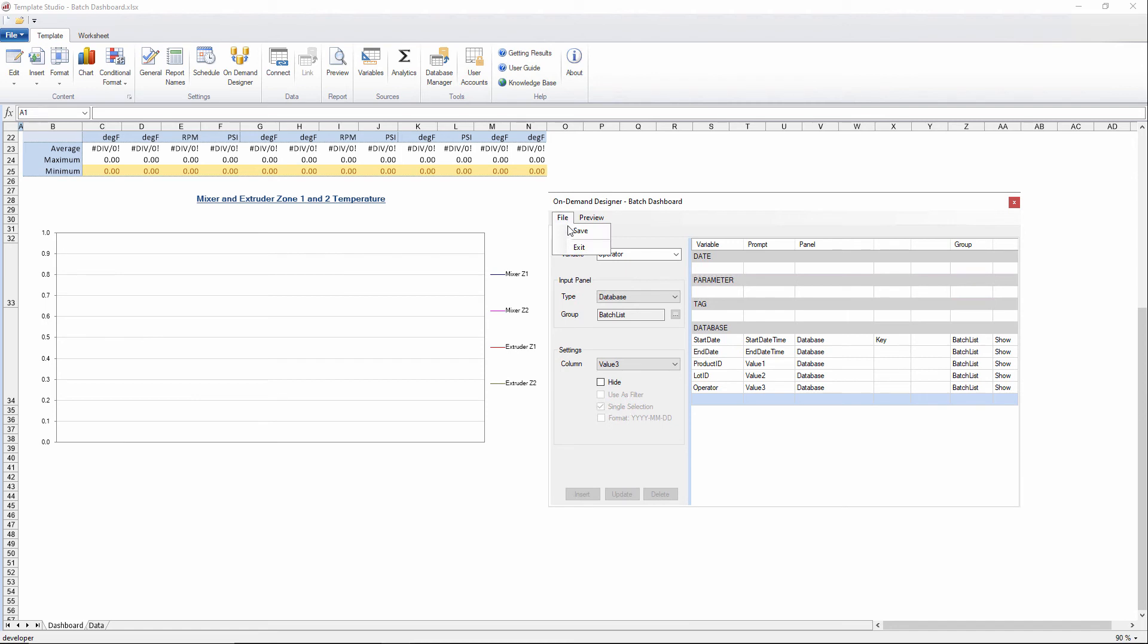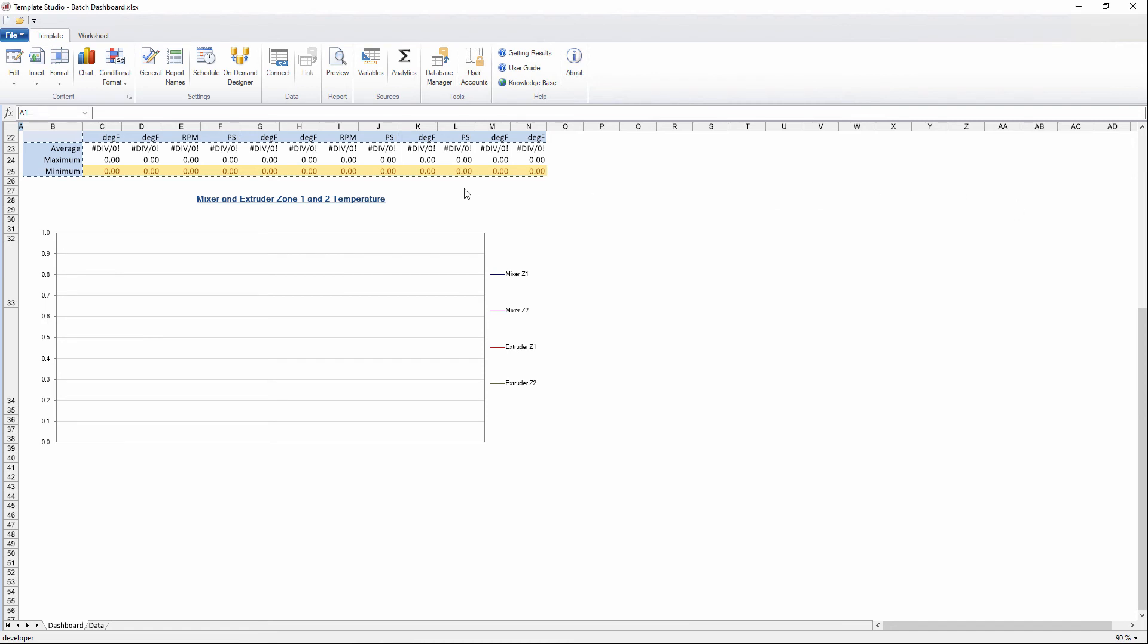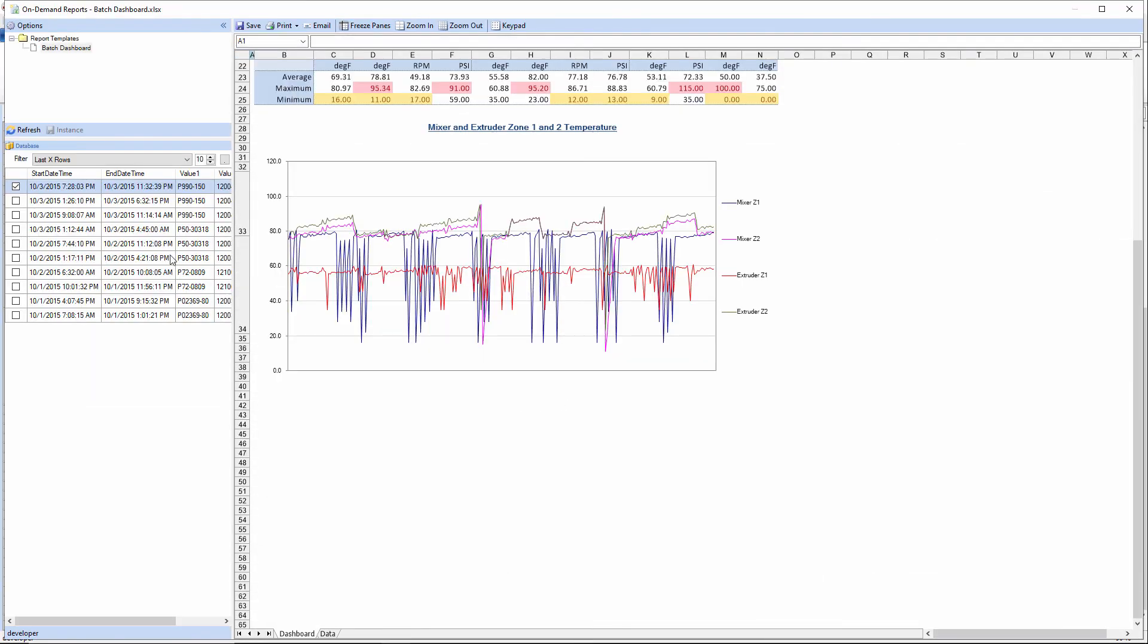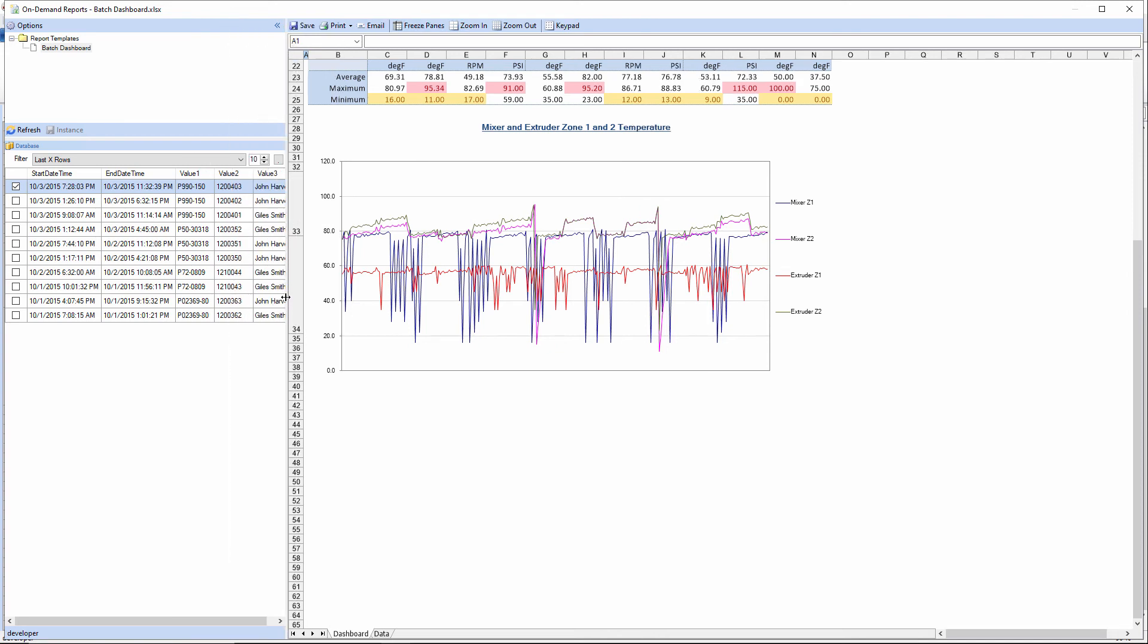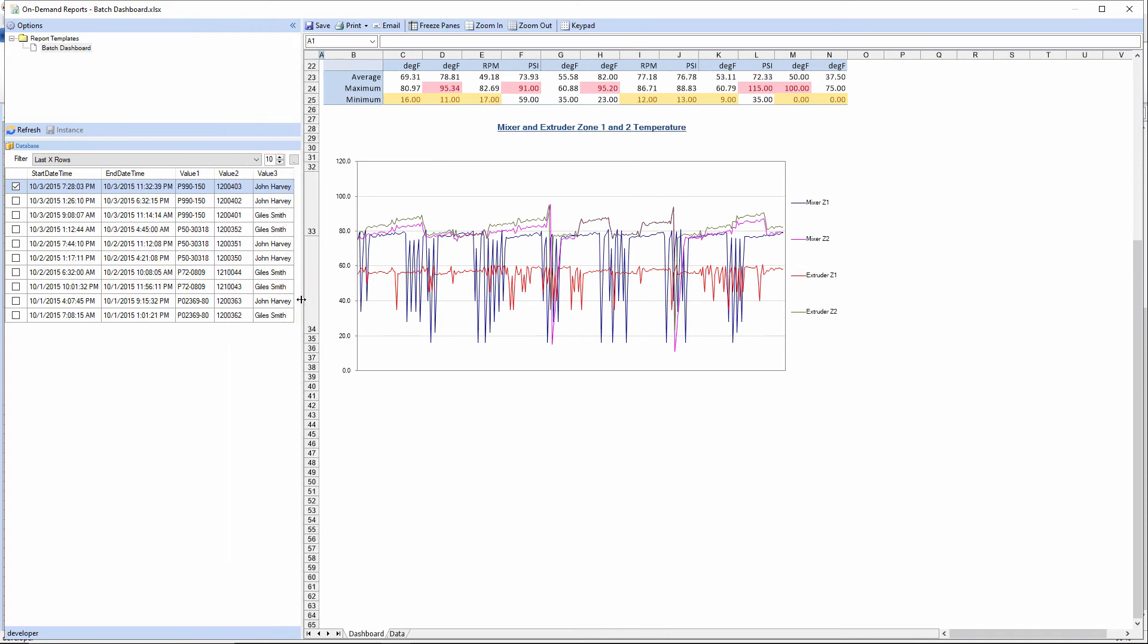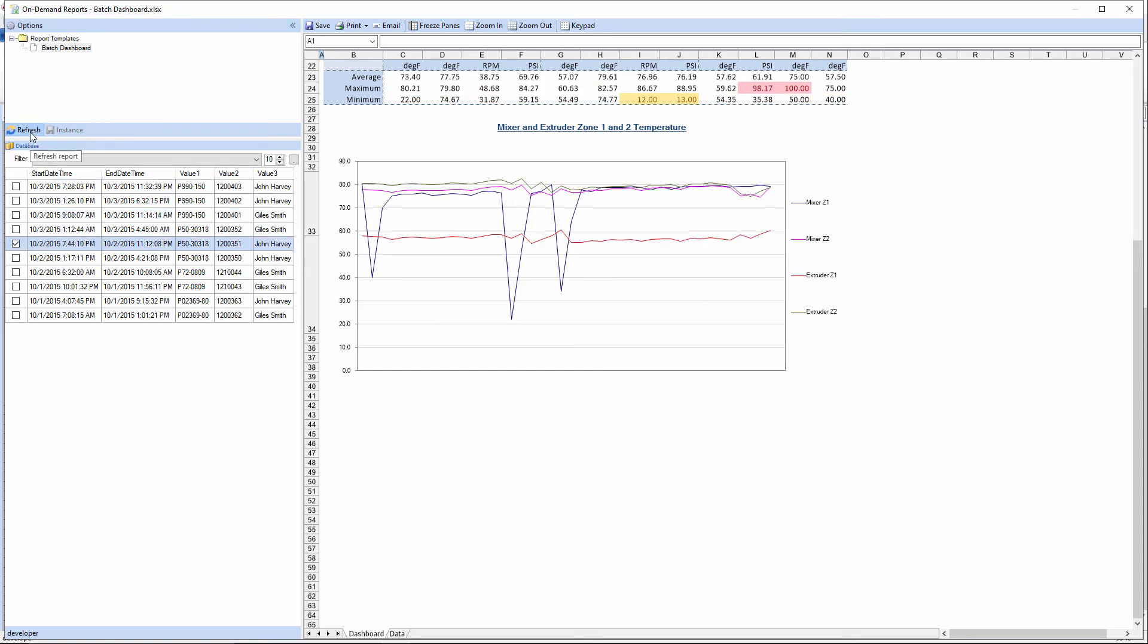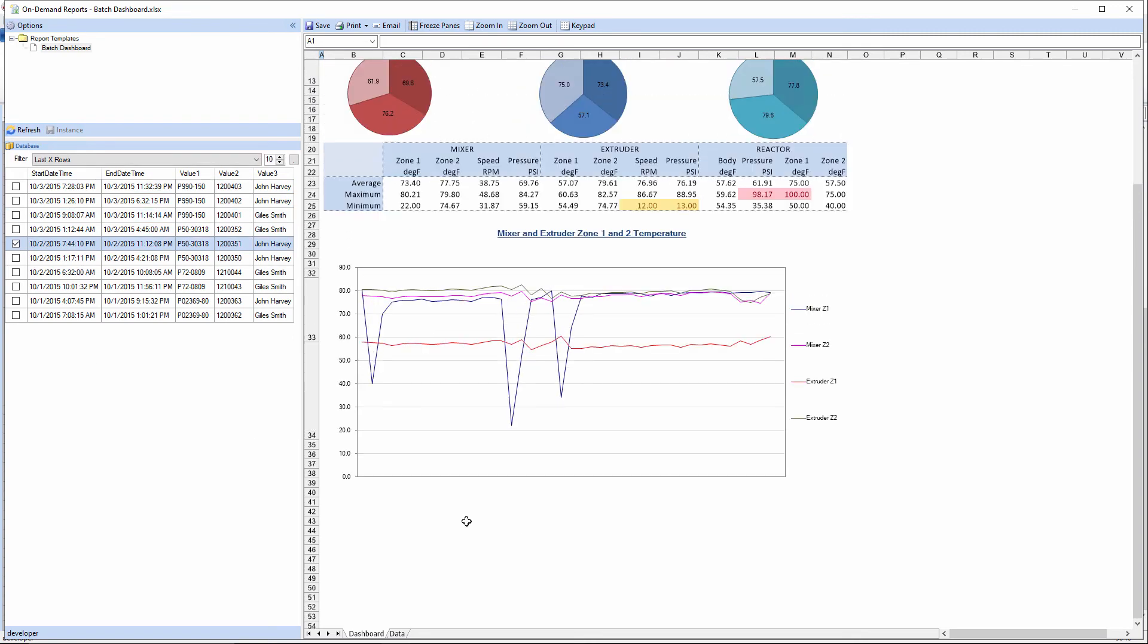Now we can save that, close this, and we'll go back into the preview. And now you can see it's actually giving us a list of all of these batches that we've executed in the process. And I can select a different one and refresh the report. And everything gets generated for that particular batch.